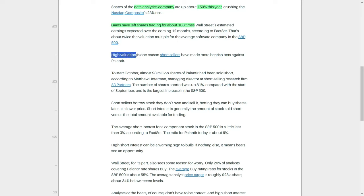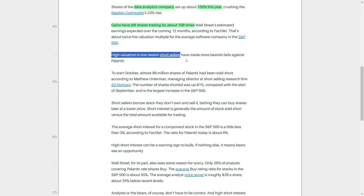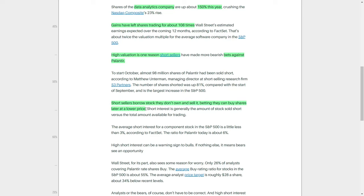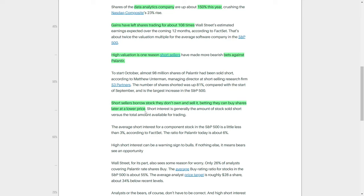Such a high valuation has given bears, particularly short sellers, more reason to take a closer look at Palantir and make bearish bets against it. Short sellers are investors who borrow shares that they don't currently own, with the intention of selling them in the hopes of buying them back later at a lower price, thus profiting from the difference.